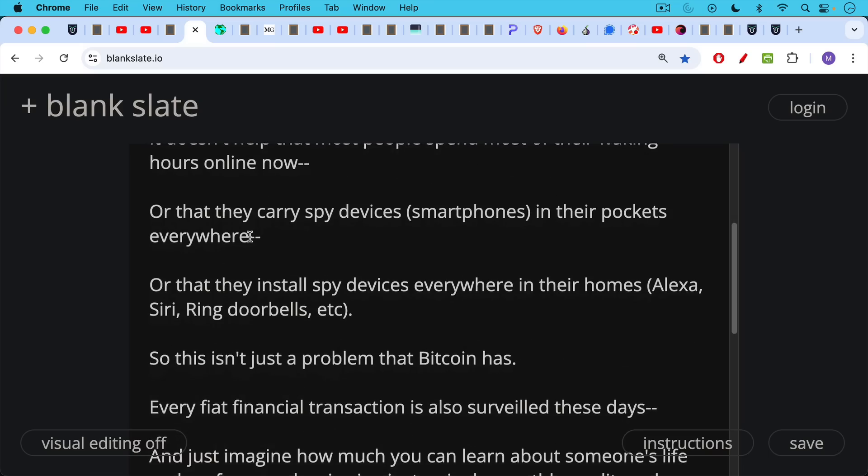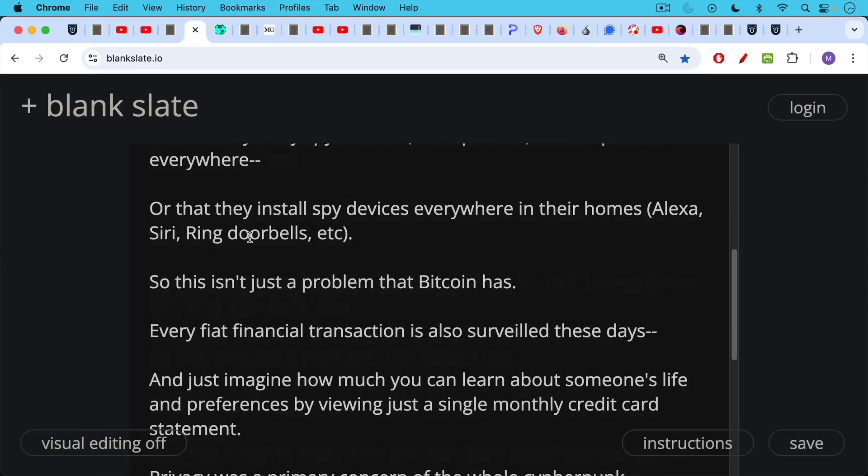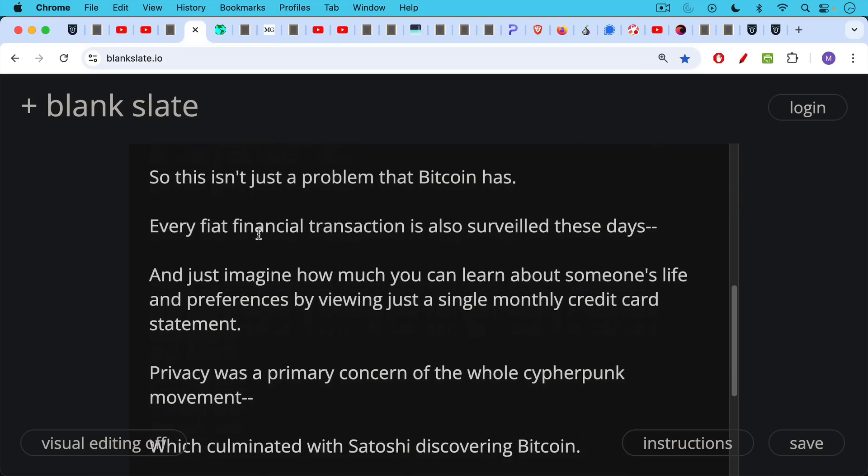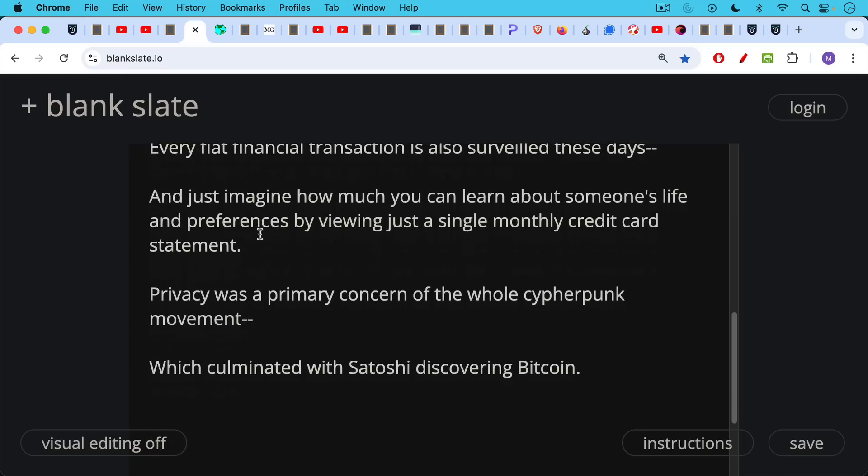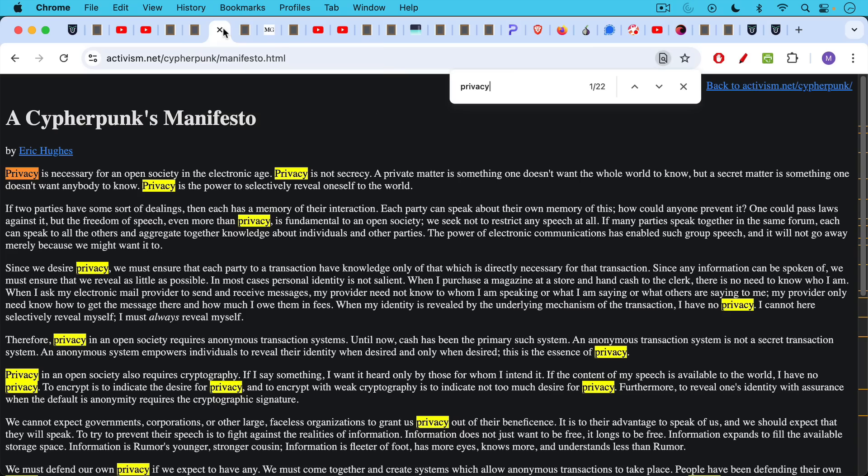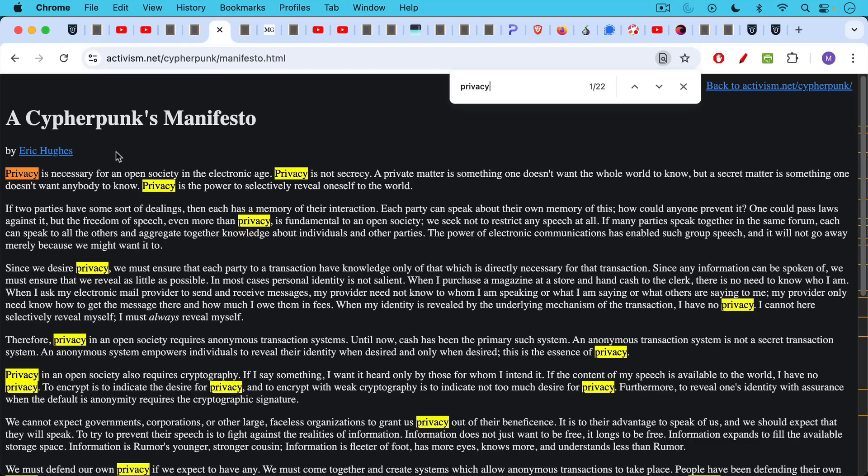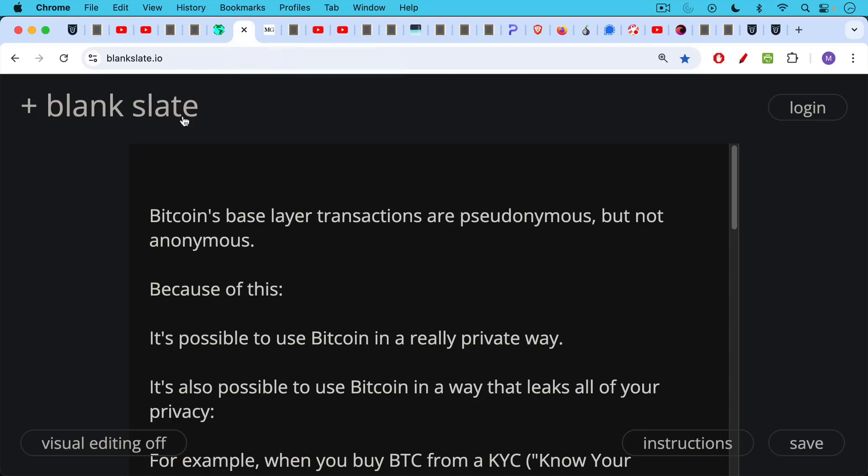Every fiat financial transaction is also being surveilled these days. And you can just imagine how much you could learn about someone's life and their preferences by viewing just a single monthly credit card statement. Privacy was a primary concern of the whole cypherpunk movement, which is the movement which really culminated with Satoshi discovering Bitcoin. But we can see this emphasis on privacy as early as the 90s from Eric Hughes, his Cypherpunks manifesto. If you do a search for the word privacy, you can see how many times it shows up. I'll just read the first paragraph here. Privacy is necessary for an open society in the electronic age. Privacy is not secrecy. A private matter is something one doesn't want the whole world to know. But a secret matter is something one doesn't want anybody to know. And then most importantly here, privacy is the power to selectively reveal oneself to the world. This should be your choice. You should not be unmasked or publicized by big tech or governments.